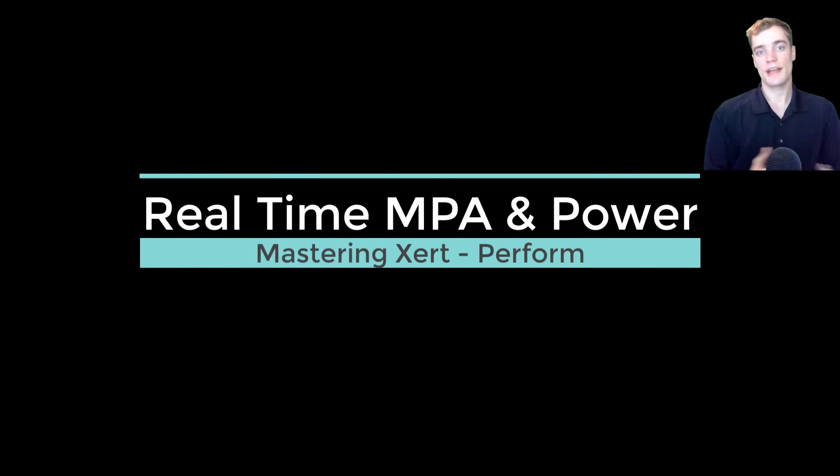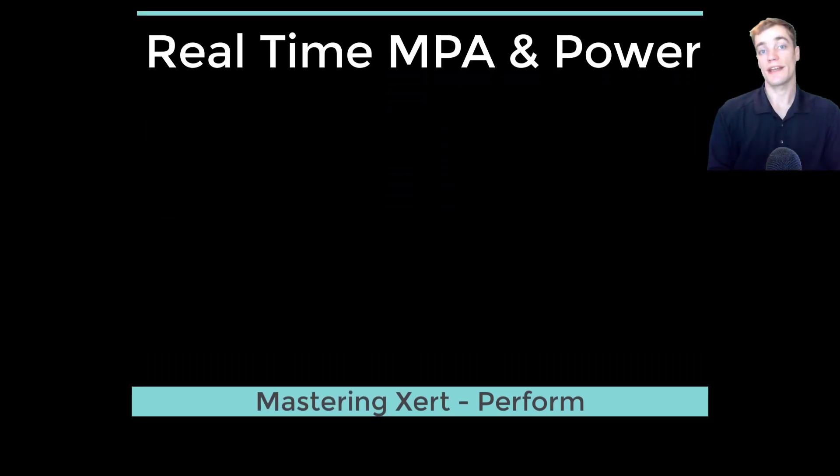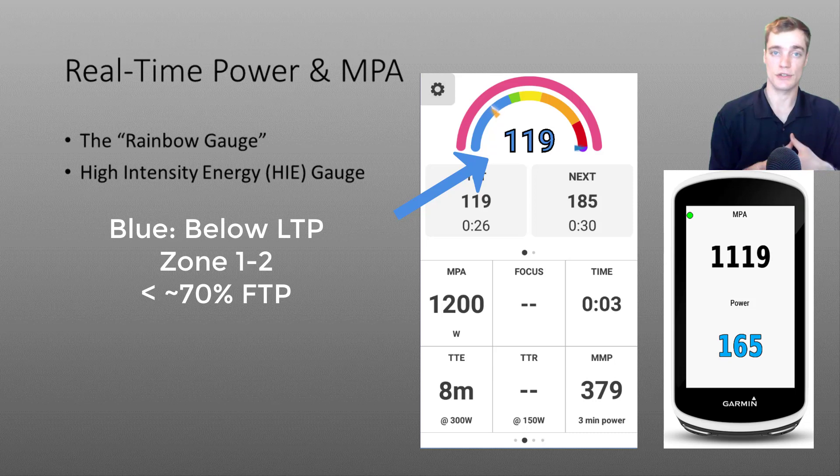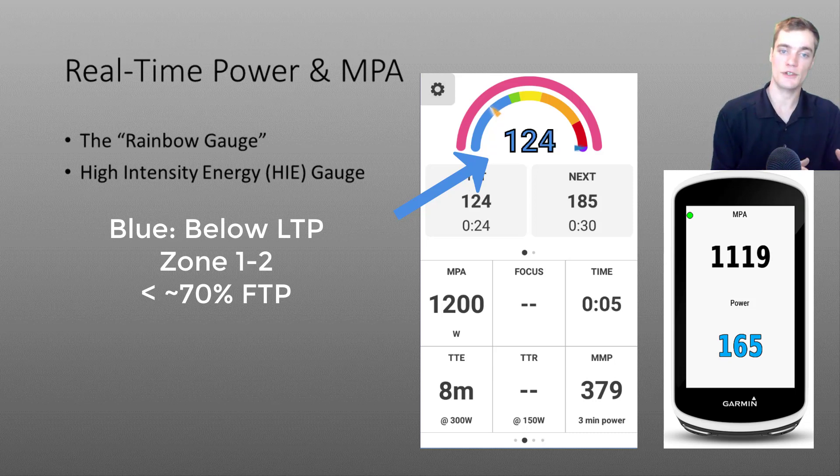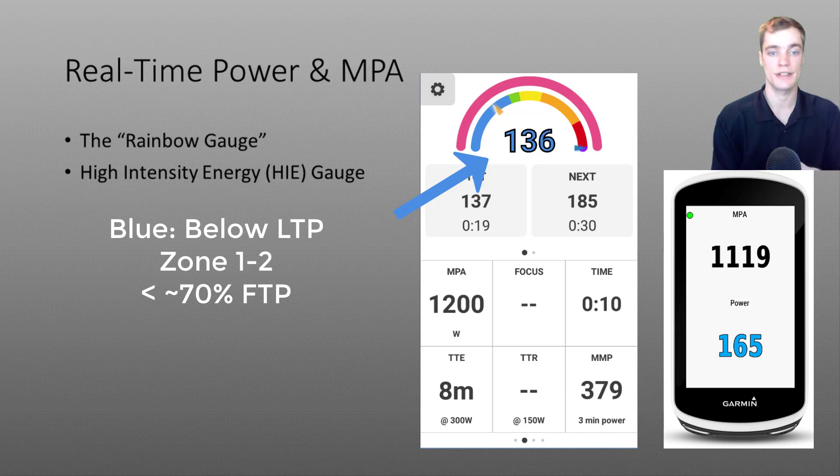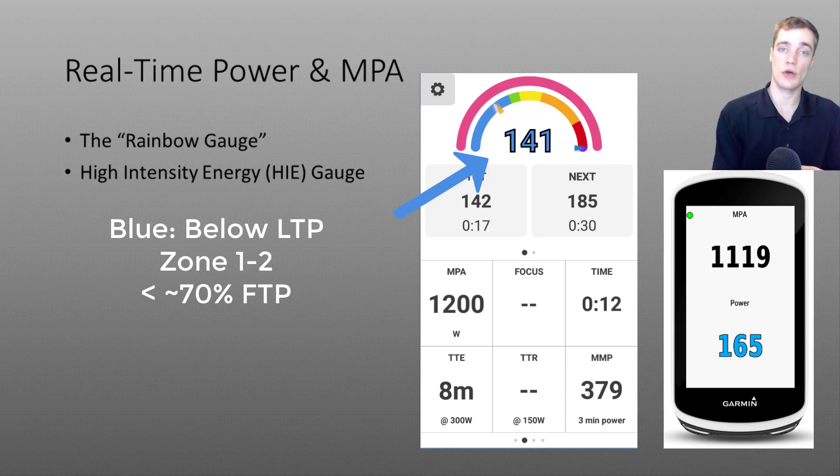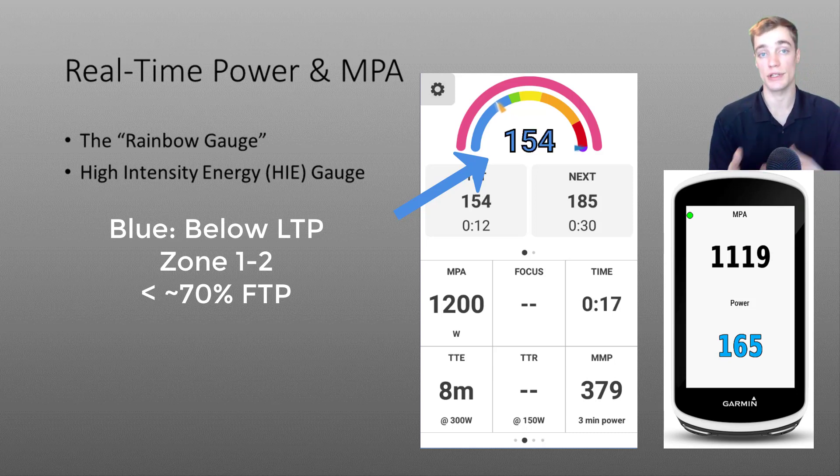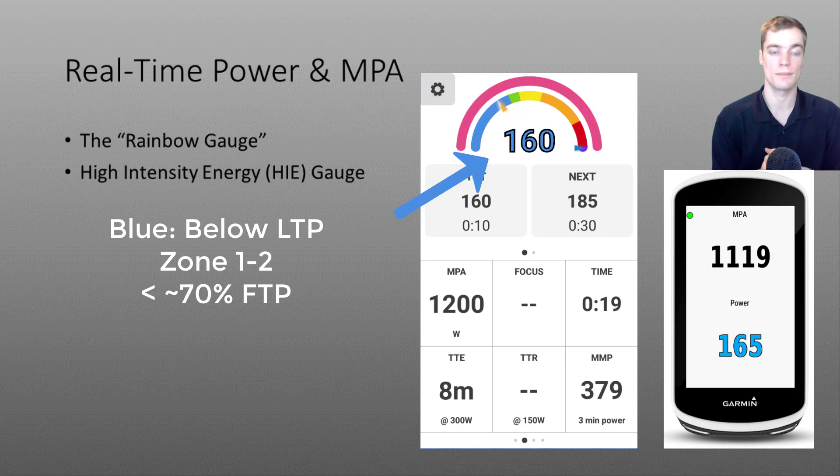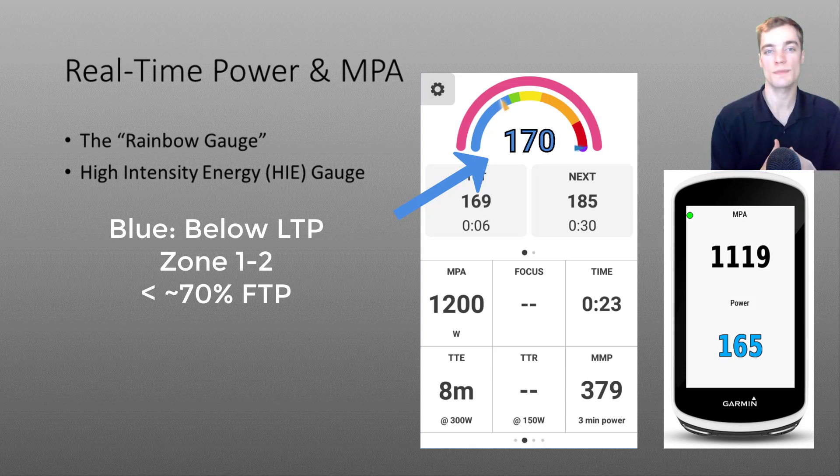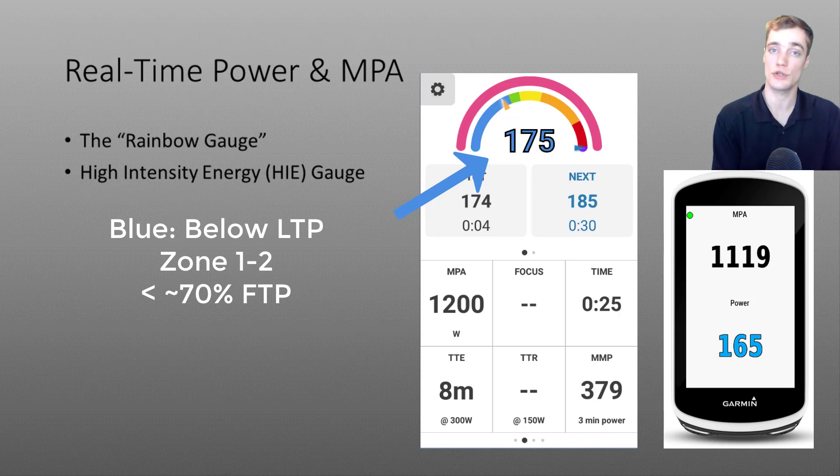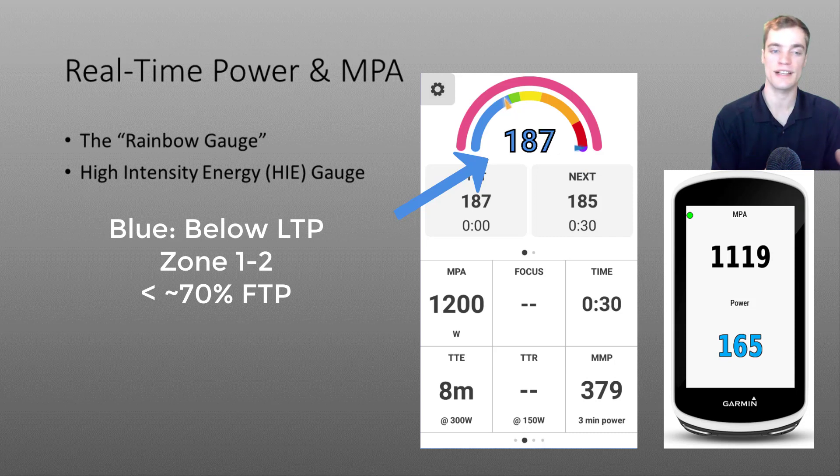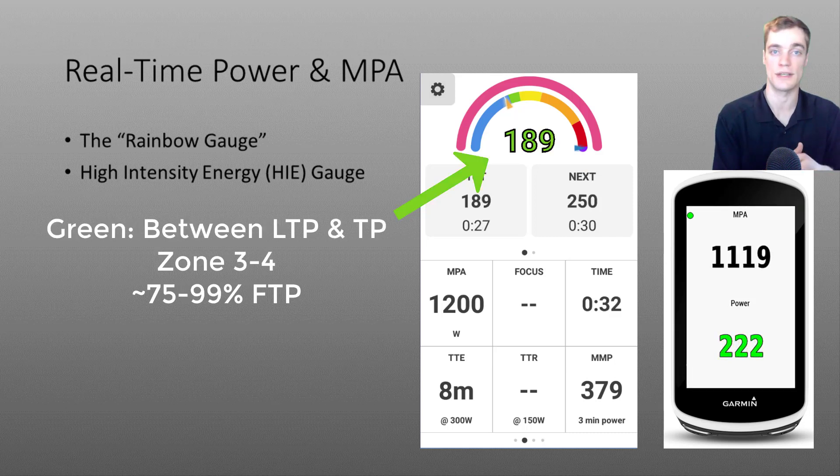In this short demonstration I'll be explaining the color scheme behind EXERT's power data. On the left you'll see the Android EBC app and on the right I've included screenshots from a Garmin device. Starting off at relatively low intensities you'll notice your power data will be colored blue indicating that you are riding below your lower threshold power. This is a very aerobic based effort and would correspond to your zone 1 and 2 in a traditional zone based model. For most athletes this will be approximately 70% or less of their FTP.